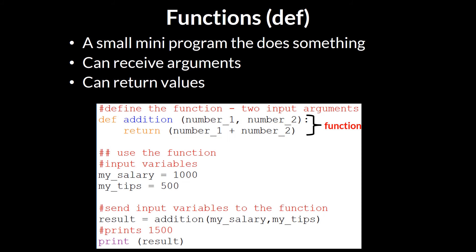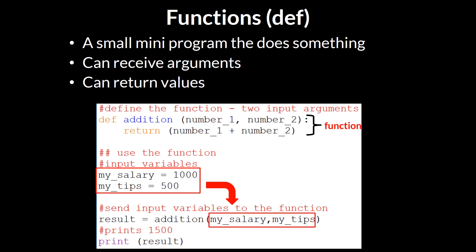So, how this would work in practice, let's say you had two variables, one called MySalary and the other called MyTips. And then you send those variables into the function, as seen here. So, those two values, in this case 1,500, get sent into the function called Addition.